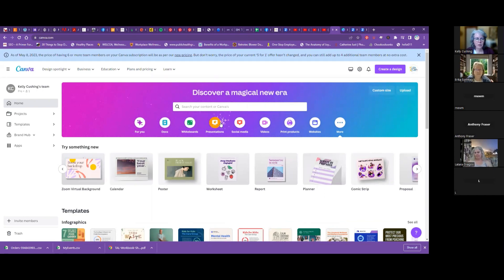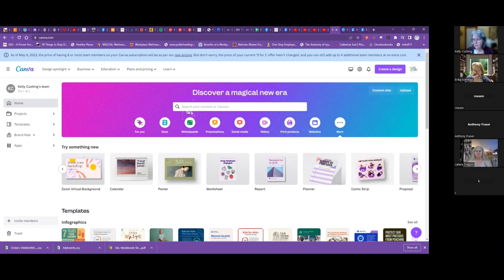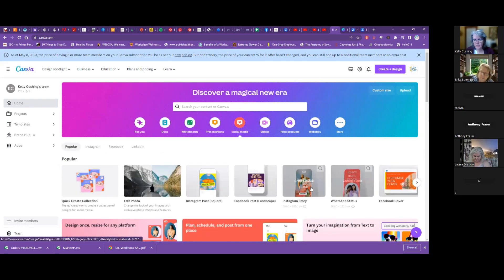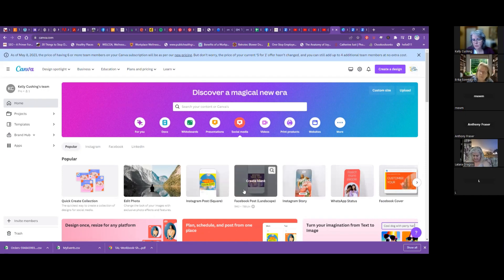What we'll cover today is social media. We'll go into social media — I think that's something you'd all be interested in. So let's go into social media here, and it has all the different options: Instagram posts, Facebook posts. For you, Erica, they have a Facebook post too that you can do, so it'll be landscape.